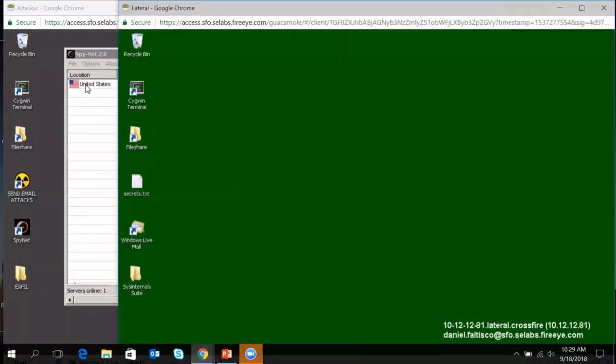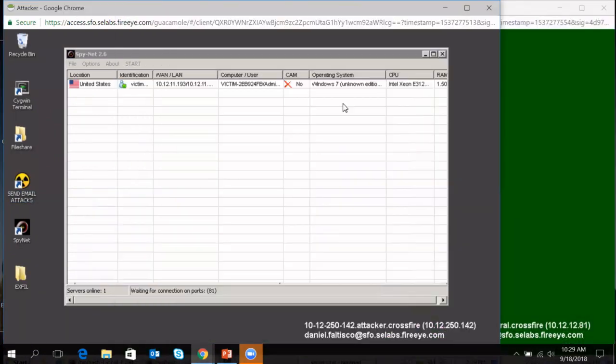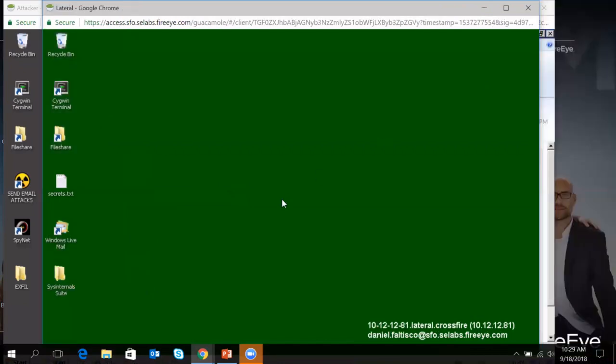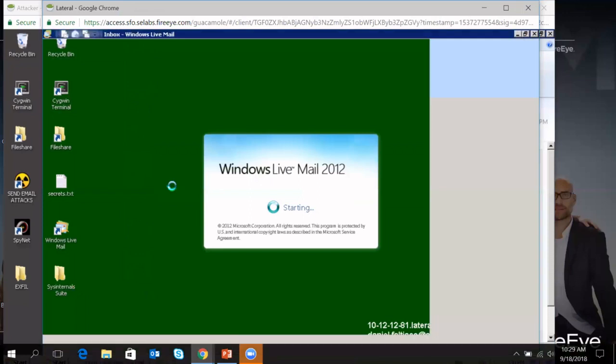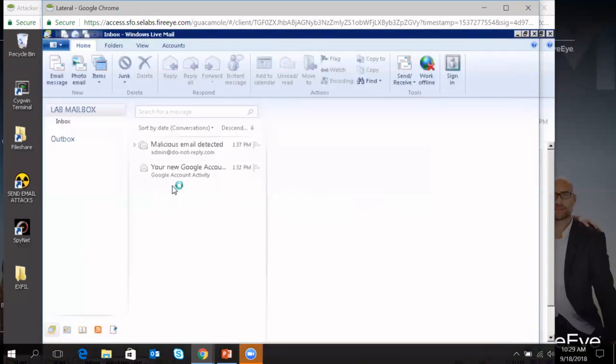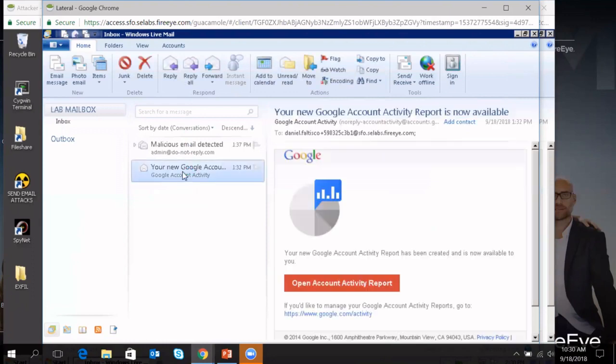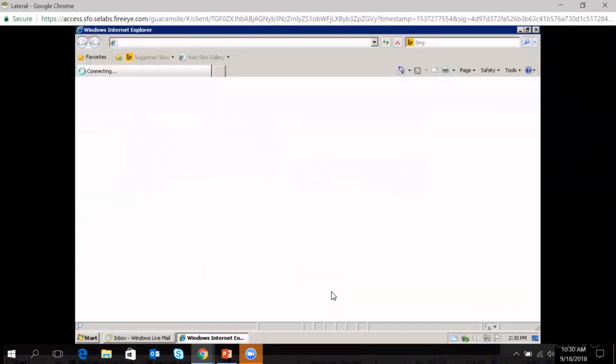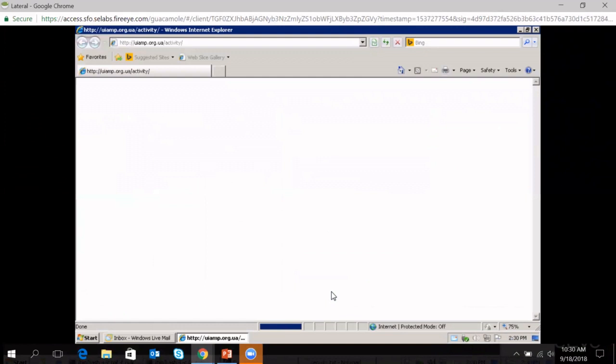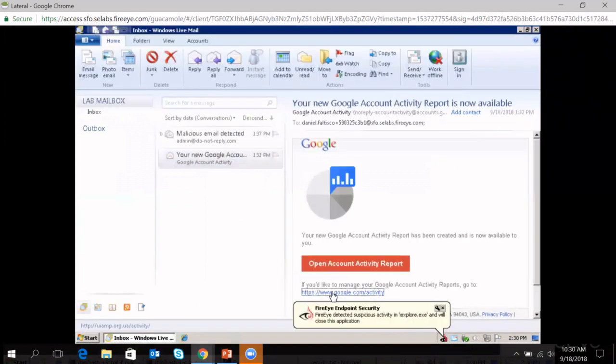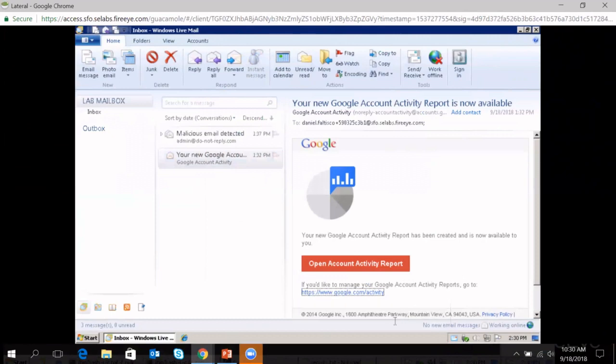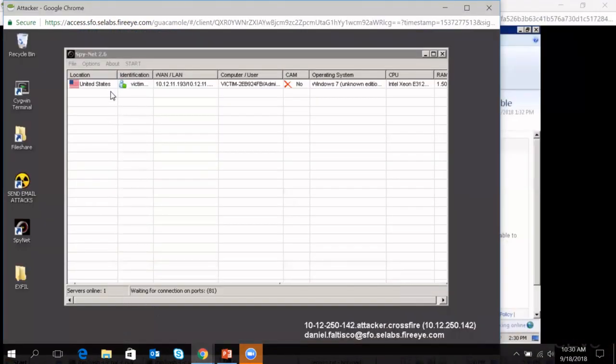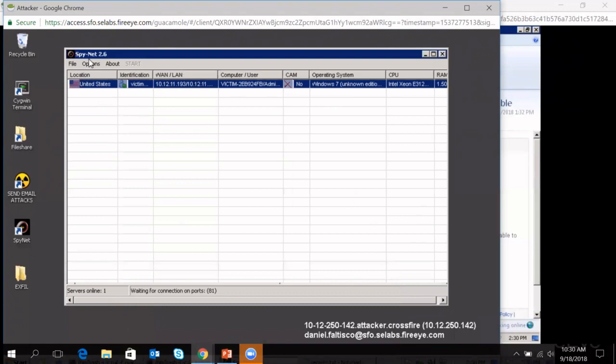So this is an example of how easy it is for somebody to gain control of a machine using known tools that exist on the internet. And these tools are not detectable by traditional antivirus because they are not necessarily dropping any malware initially. They're just exploiting a known vulnerability on the machine, aka Flash. So over here on the lateral machine, which as I mentioned before, has our capabilities of blocking things installed. I'm going to go ahead and try to do that same attack. So I'm going to go into my email, same email, same set of emails. Here's my Google account activity reports available. I'm going to go ahead and maximize this so you can see it.